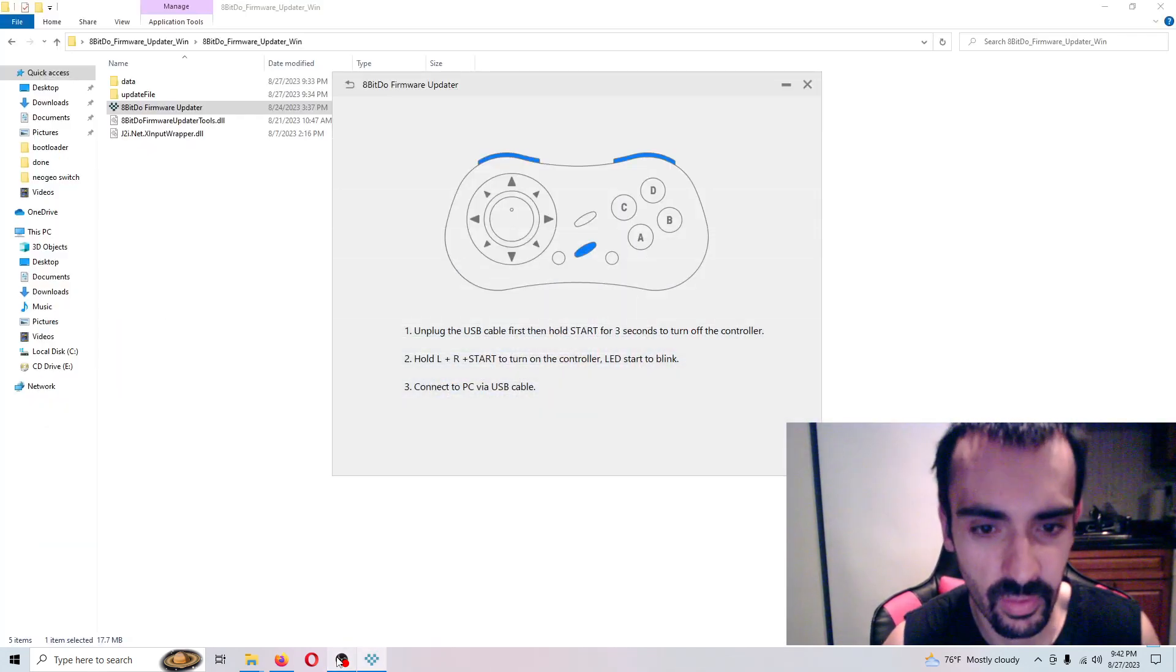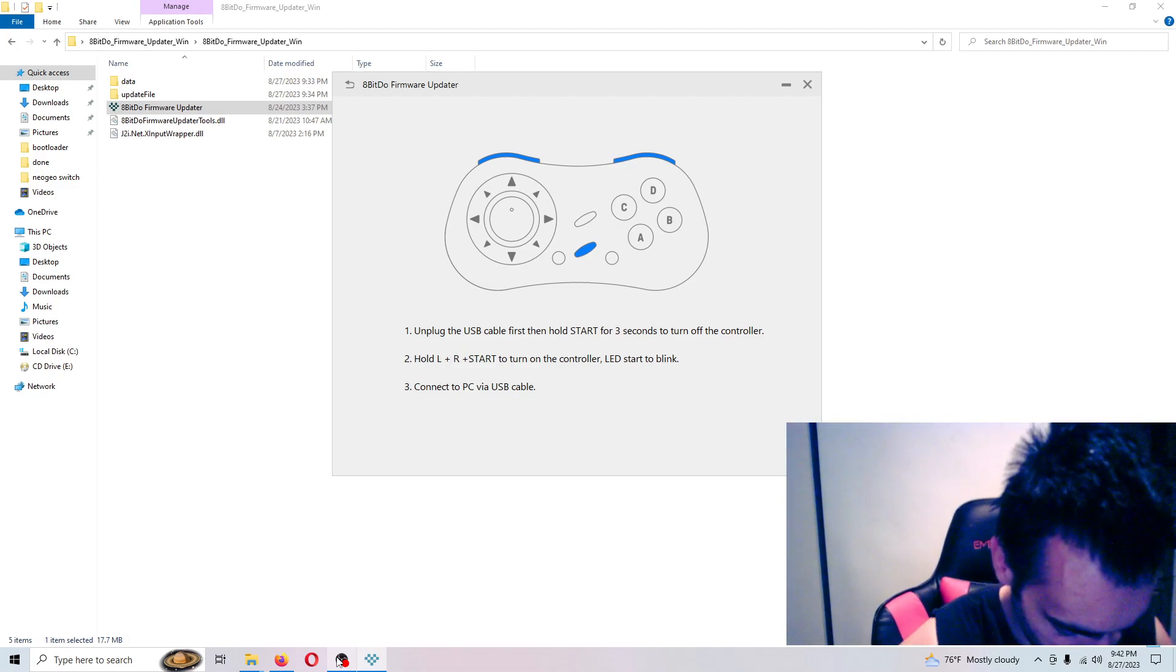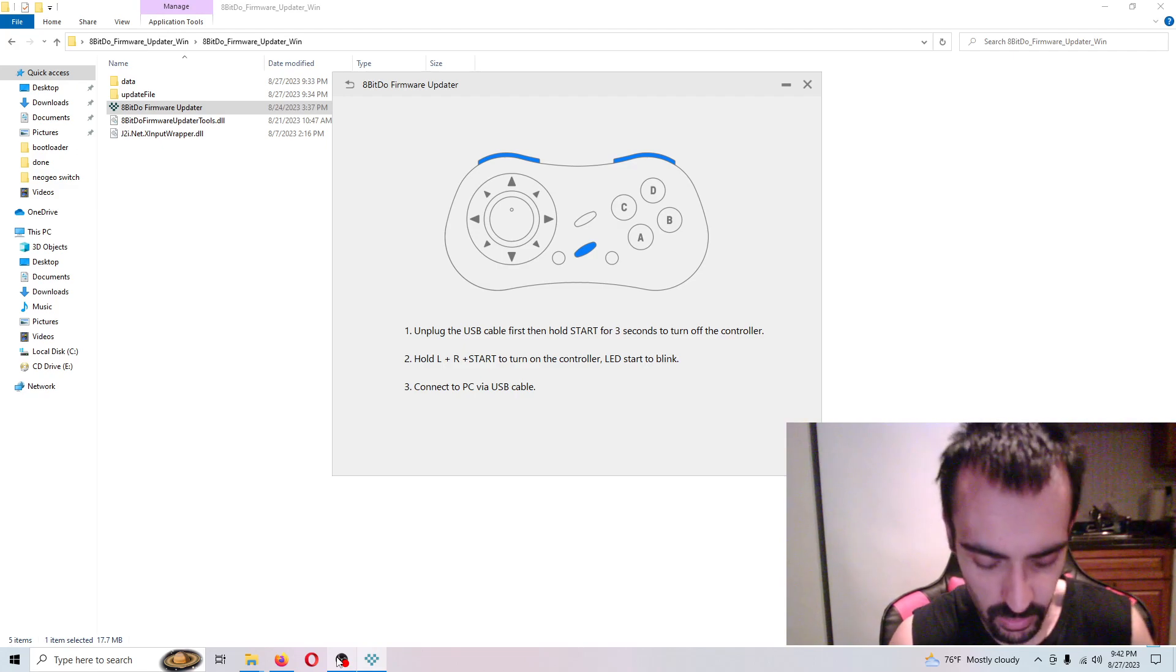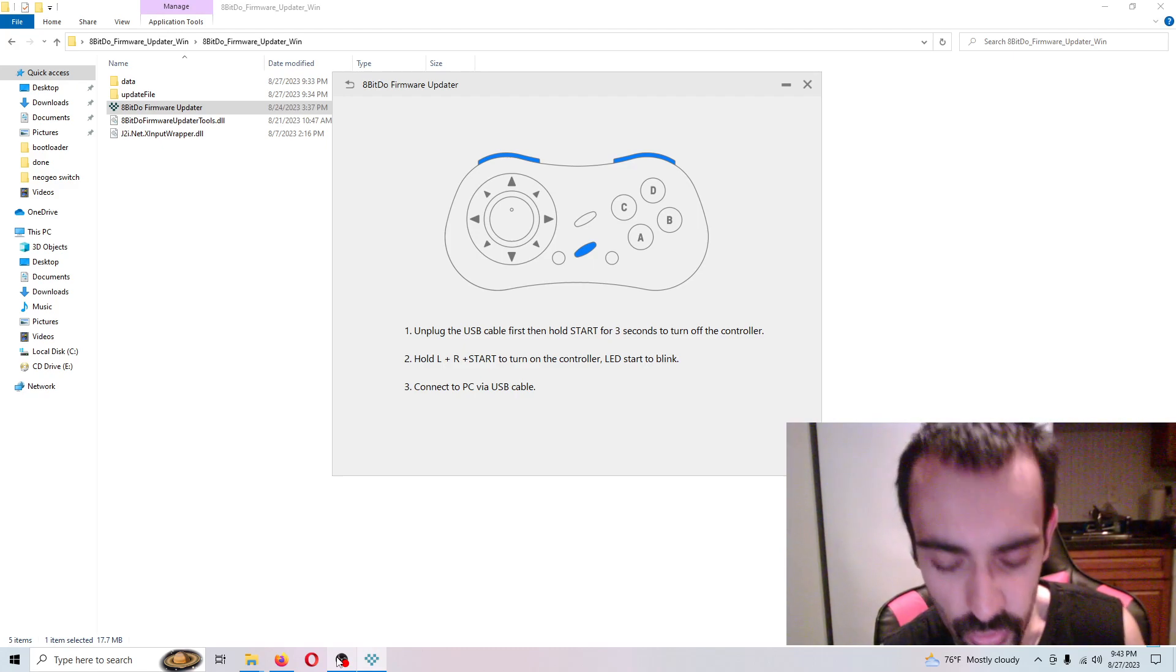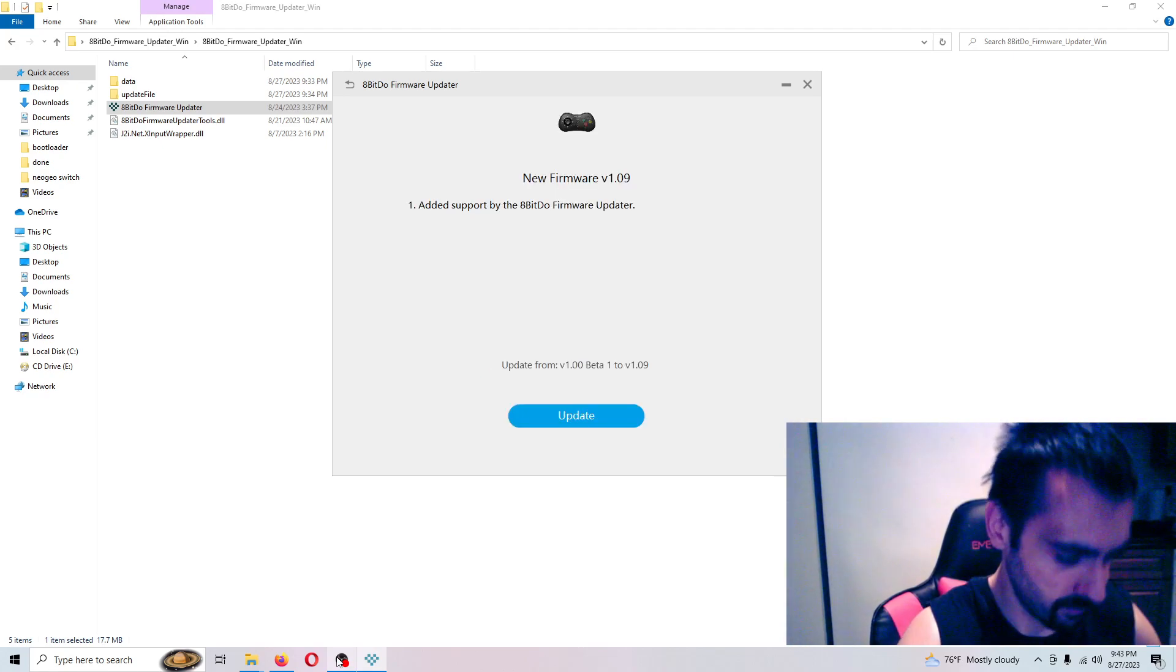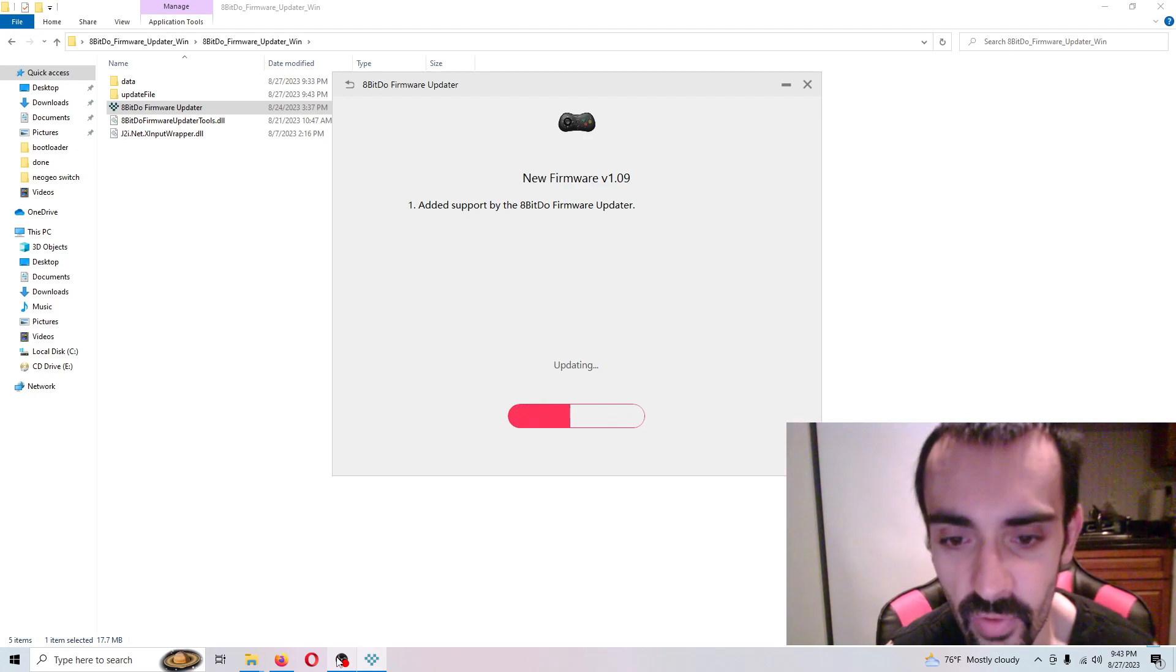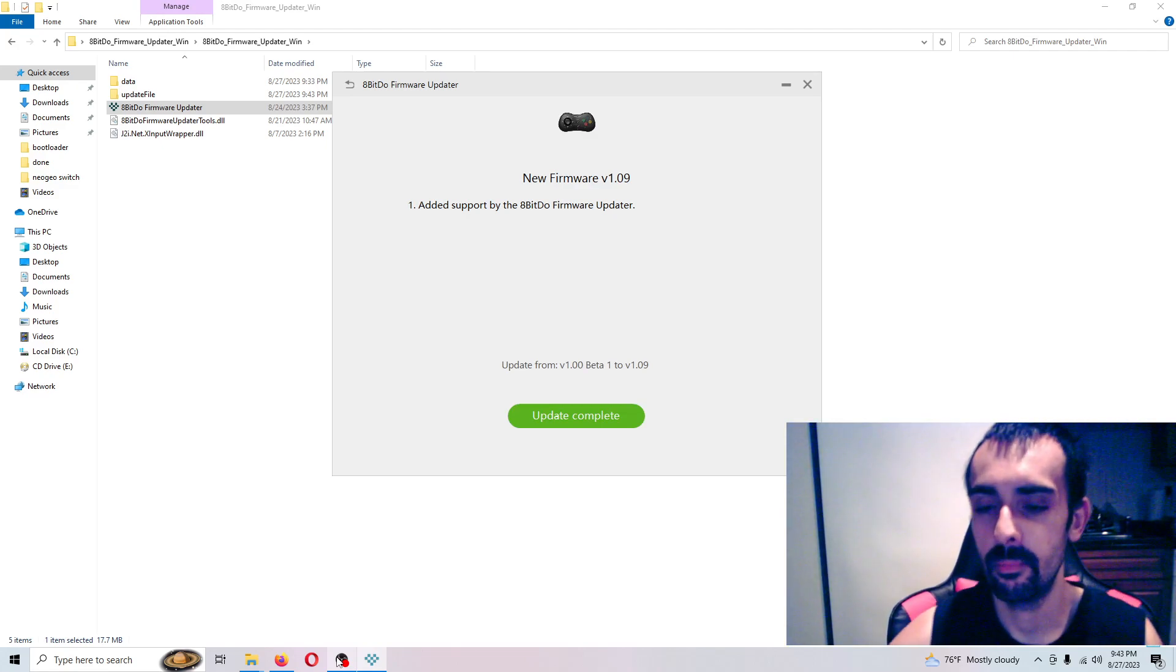So let's do this. We're going to unplug the controller first. Then we're going to hold the start button for three seconds to turn off the controller. One, two, three. So I let go of the start button. Now it says hold the left bumper, the right bumper, press the start button to the controller until the top of the LED blinks right there. Now we're going to connect it in quickly. And as you can see it's flashing the firmware. So we've got that all set ready to go. Update is complete.